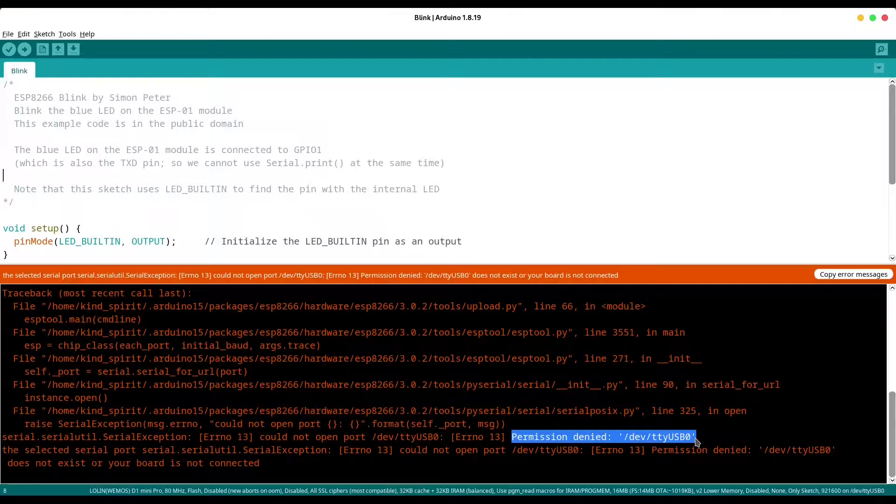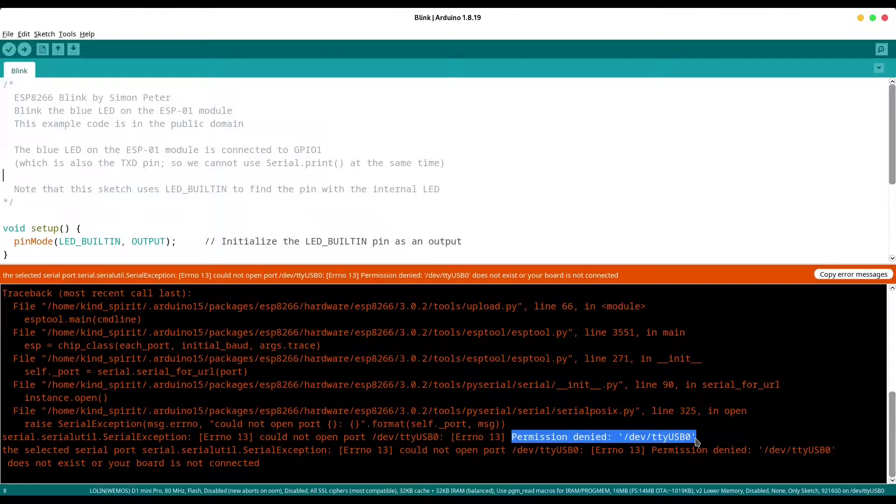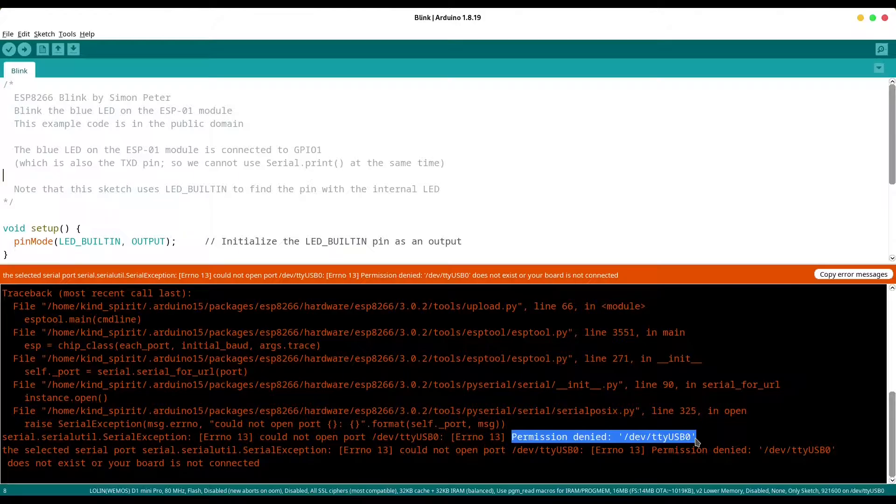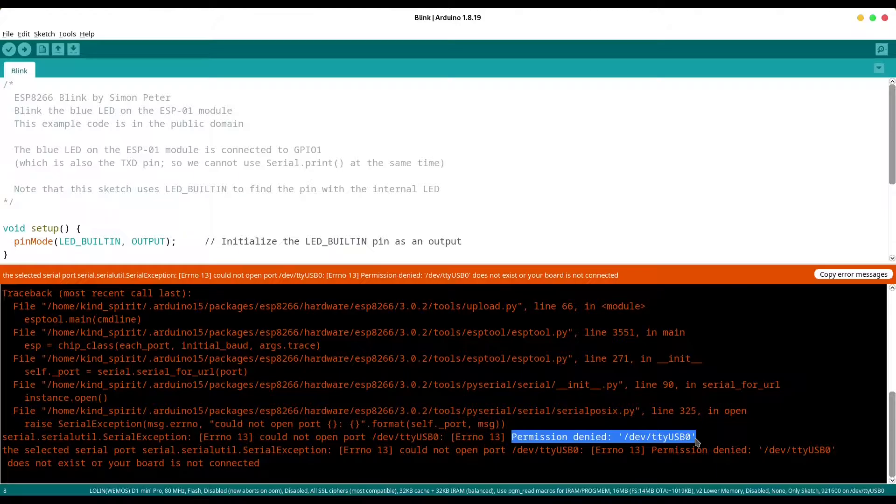This problem could occur while you are trying to upload your code from your Linux computer to your Arduino or NodeMCU microcontroller. So in order to solve this problem,